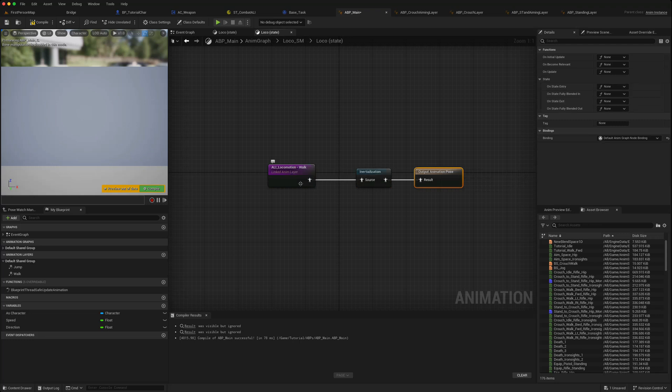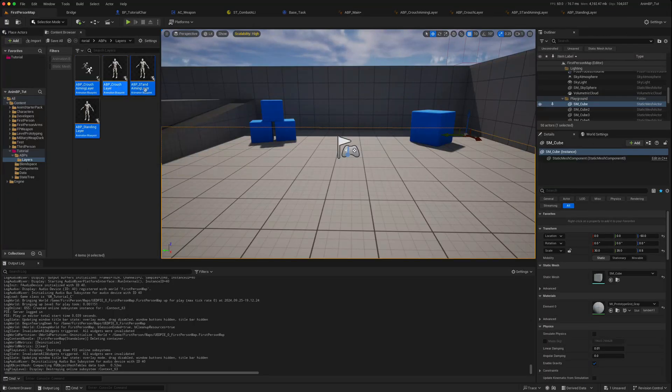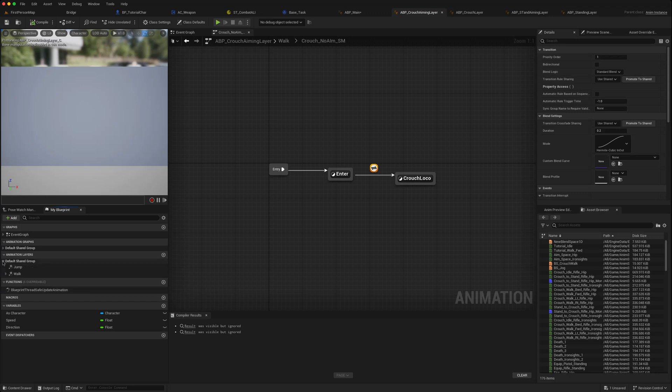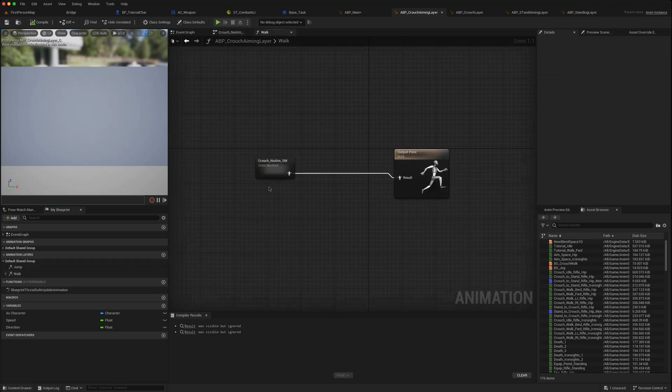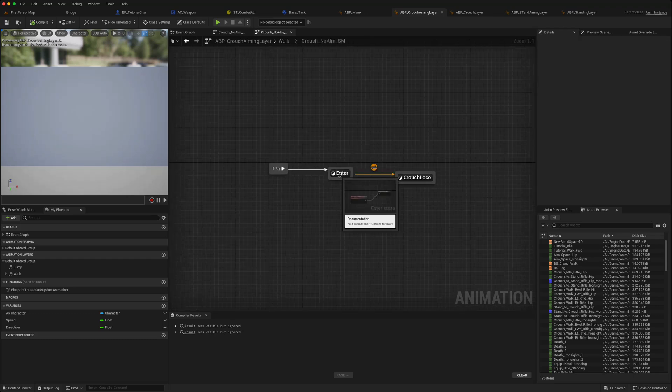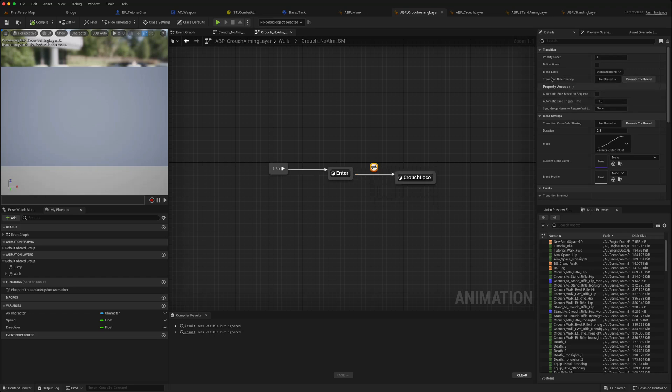So you've got your locomotion walk, it goes through an initialization node and then comes to the output pose. What you now need to do is go to each one of your linked layers. We'd created four of these. In the state machine, go to your walk. We created a state machine, double click, enter in this transition, go to the blend logic and change that to initialization.